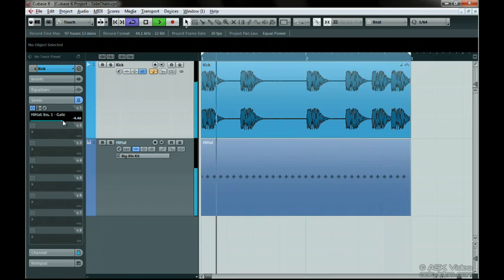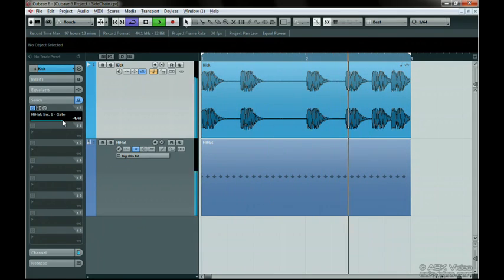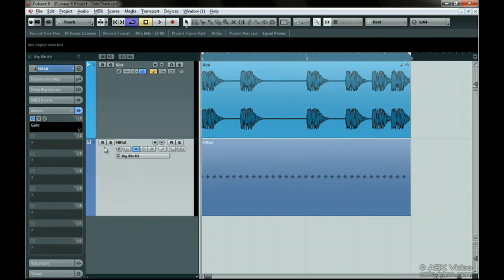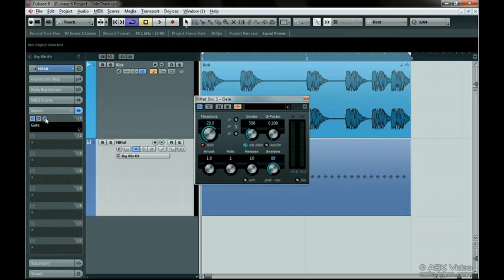Maybe this is a little bit too extreme though. Open up the gate plugin again. Now set the release to 150. The release determines how fast the gate closes up after the kick signal goes down.